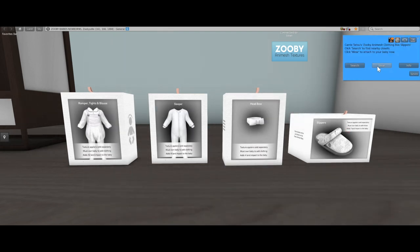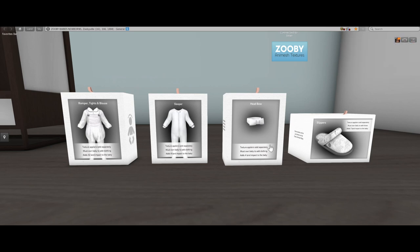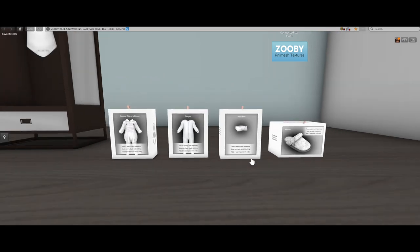I can also click 'wear' and 'wear' will put the clothing item directly on the baby, but we're not going to do that right now. The other thing is that every clothing mesh has a land impact. So you can determine how much land impact your baby has depending on how much you dress it. For example, this bow adds four land impact to your baby, but this whole entire outfit adds 32 land impact. That's just something to be aware of — that's the way Animesh is built.